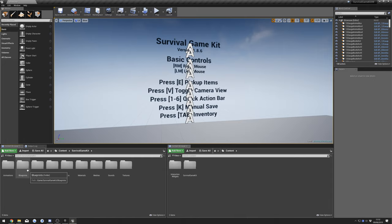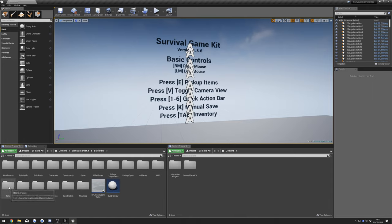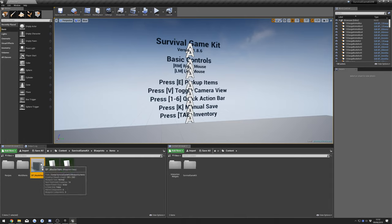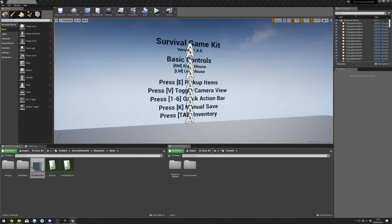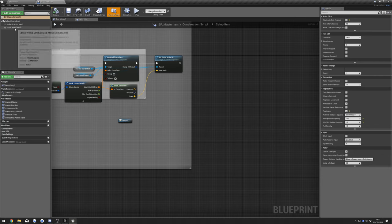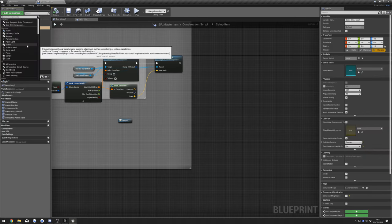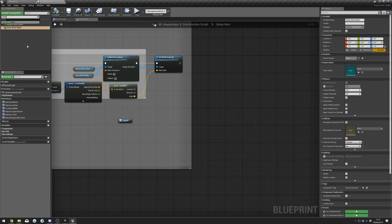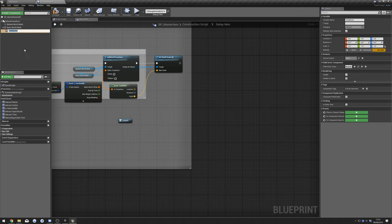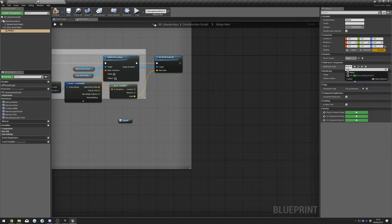The first thing we're going to do is go to Survival Game Kit, Blueprints, Items, then the Master Item. Bring that over here and select our Static World Mesh. Search for Child Actor, name it 'widget', and over here in our Child Actor Class we will change that — search for 'full' — and add the Full Interaction Widget.